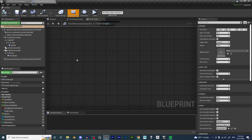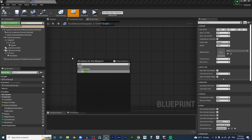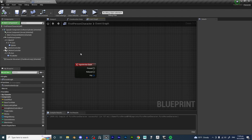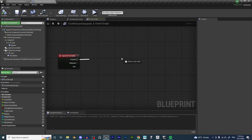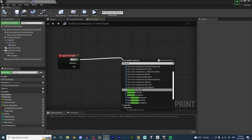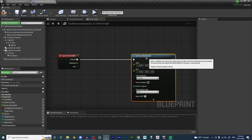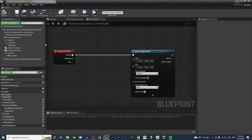I'm going to right-click on the first person character blueprint and type in dash. Now what we want to do when we dash is the first thing we want to do is create a line trace. We can do line trace by channel. For those of you that don't know what a line trace is, a line trace is basically a function we use to create a line from one point to another, and we're able to use that line to check if things have been hit or if things are overlapping that line.